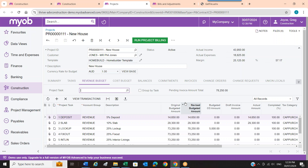How long does it take to implement? Depending on where you're coming from and whether you're used to having a construction system like this, probably around three months. That covers moving all the data over, training all the people, configuring it the way you want, and going live.